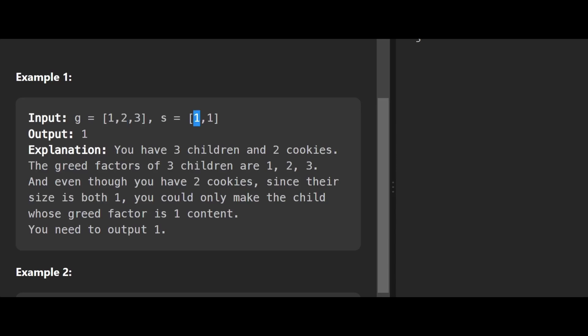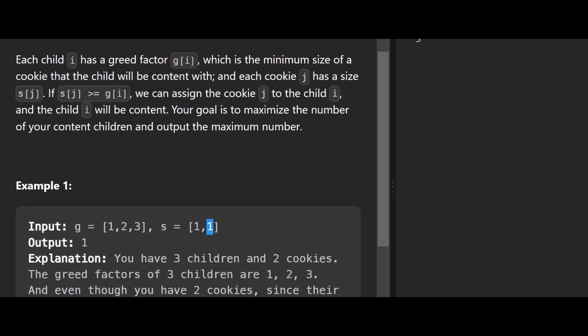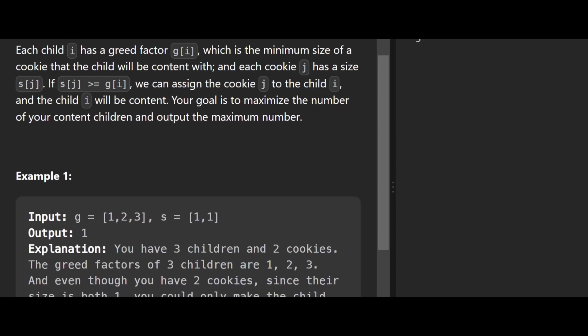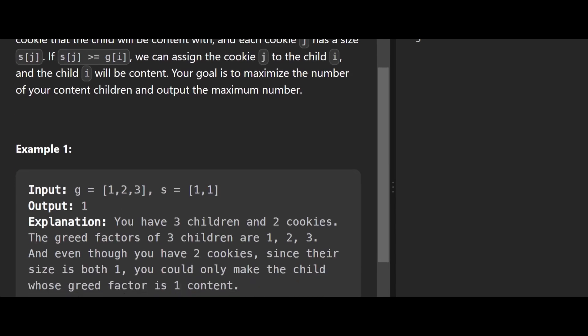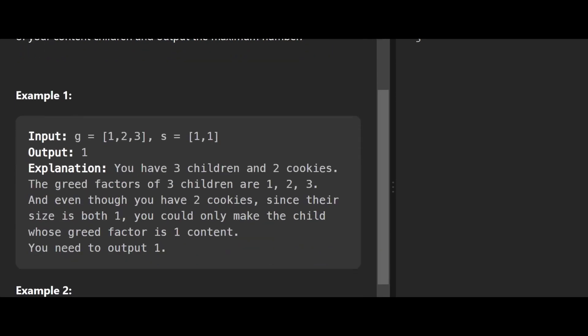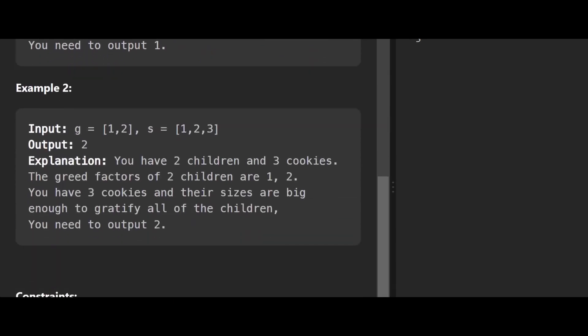I already gave one cookie to the first kid, and I only have one more cookie left. I can't satisfy the second child because his greed factor is greater than the available cookie size — s[j] is less than g[i]. So the second child will not be content, and the third child has a greed factor of three which is even higher, so he also won't get satisfied. In this case the output is one, because we're only satisfying one child.